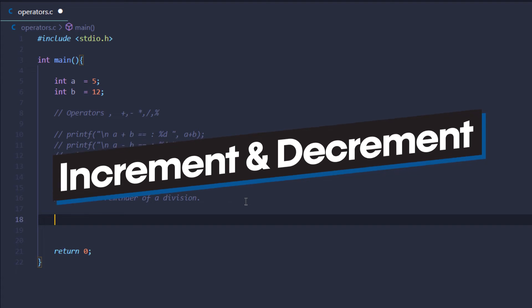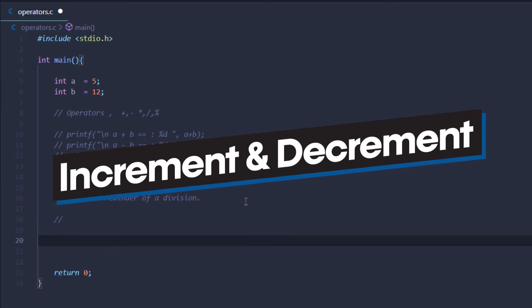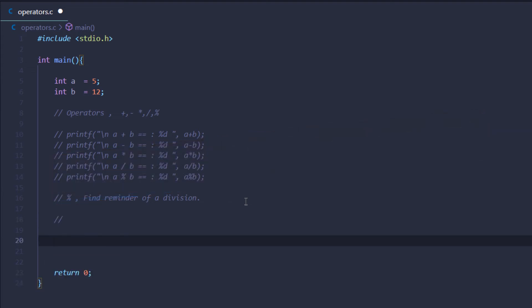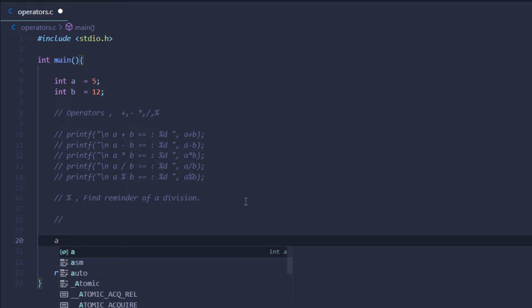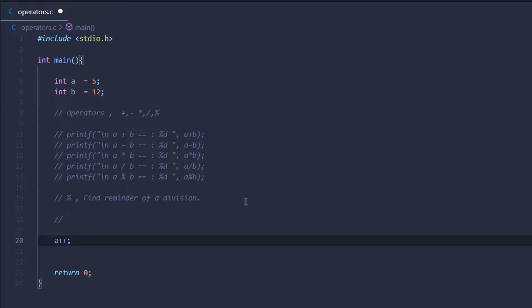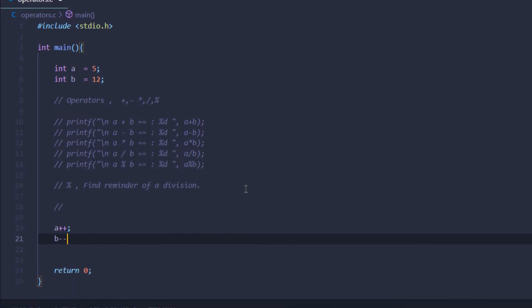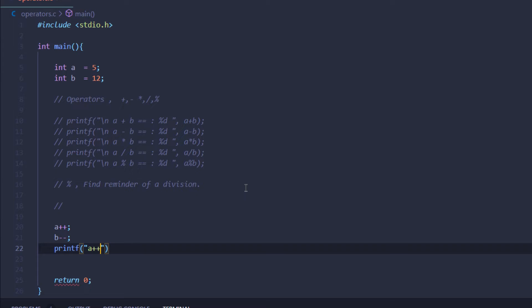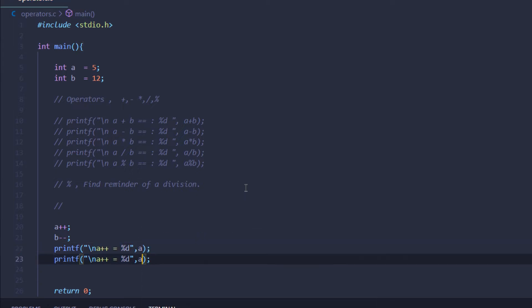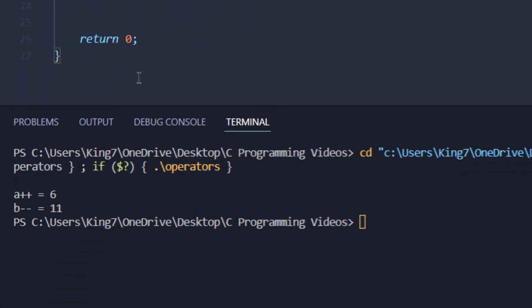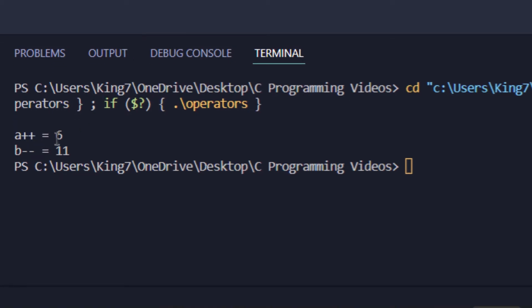We have another type: increment and decrement operators. They increase or decrease the value of a particular variable by 1. To use them, type the variable name followed by double plus symbols — that's the increment operator, which raises the value of a from 5 to 6. Similarly, we have the decrement operator, which is b followed by double minus. Printing both variables, after the increment operator on a we get 6, and after the decrement operator on b we get 11.